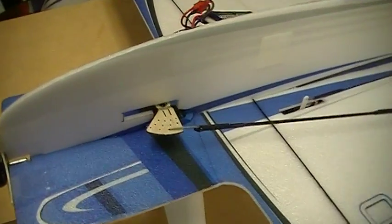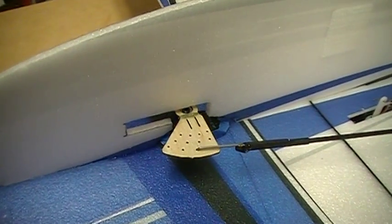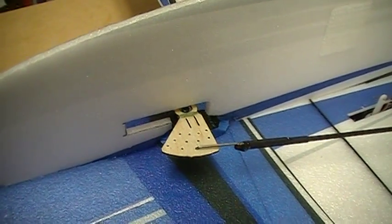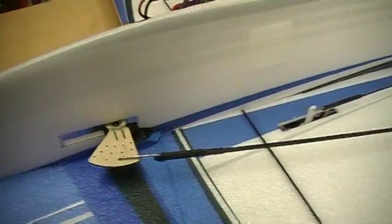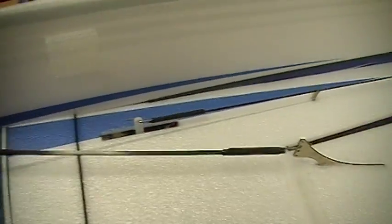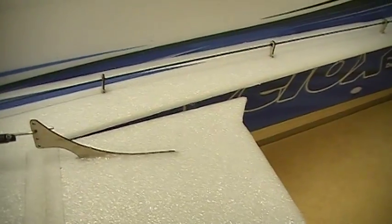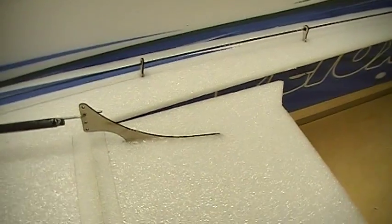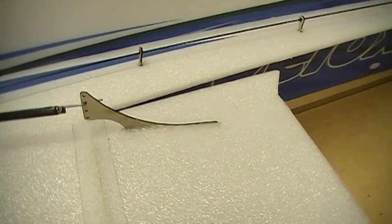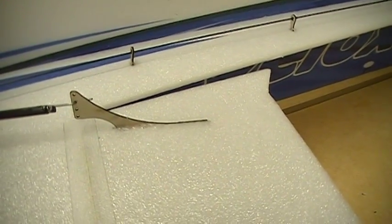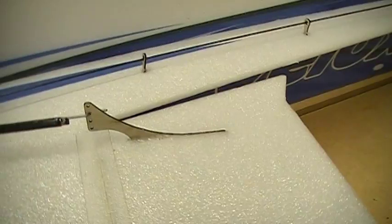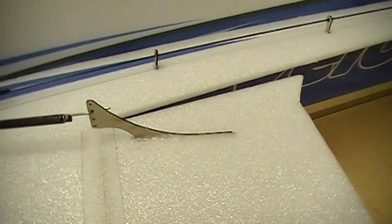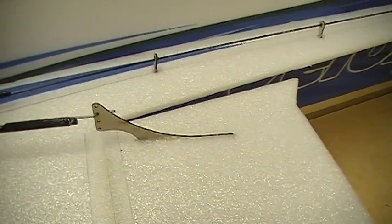I'll just kind of show you. Here's my aileron servo. You can just see how I've got things set up here. Again, I went through the second hole down from the top. You saw the throw that I was getting. If you need a little less throw, you can either adjust it with your radio or go up to the top hole. If you want more throw, you can go lower.